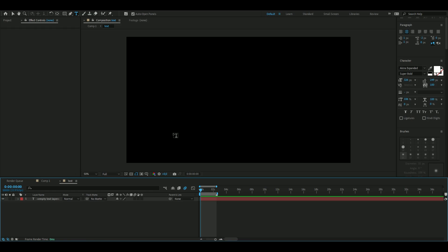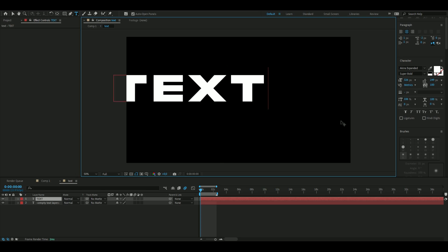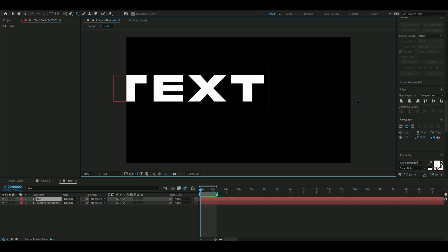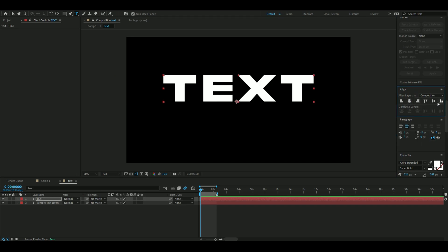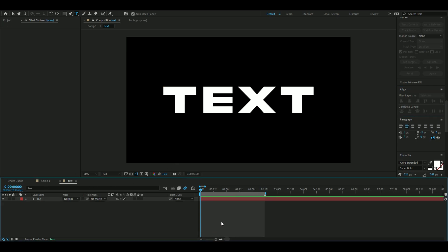Select the text tool and type whatever you want. I'm going to have it say 'text' just for this tutorial. Go down to the align tab and press align horizontally, then align vertically to center it. The length of this animation is going to be two and a half seconds.